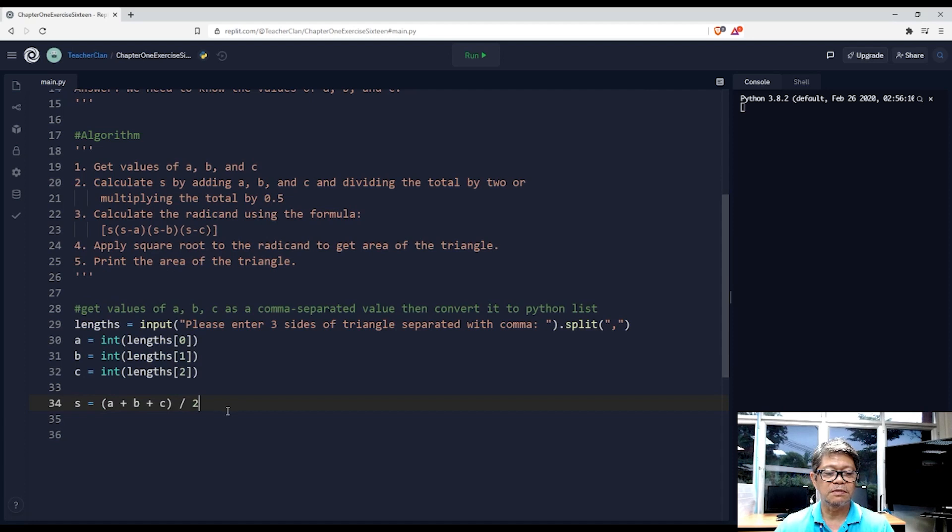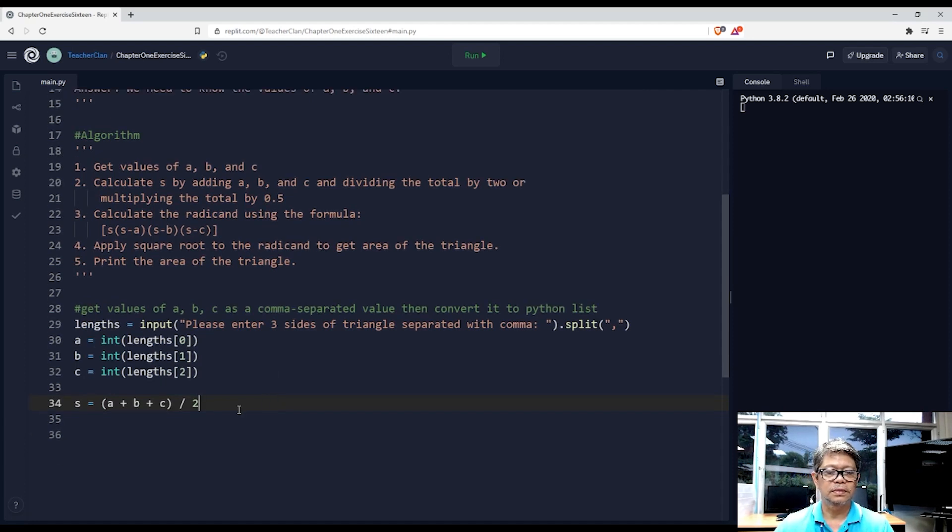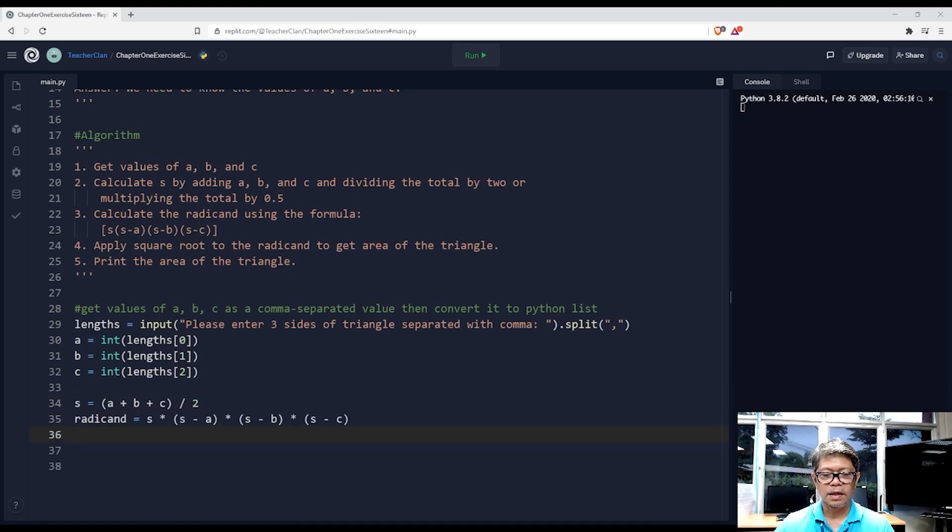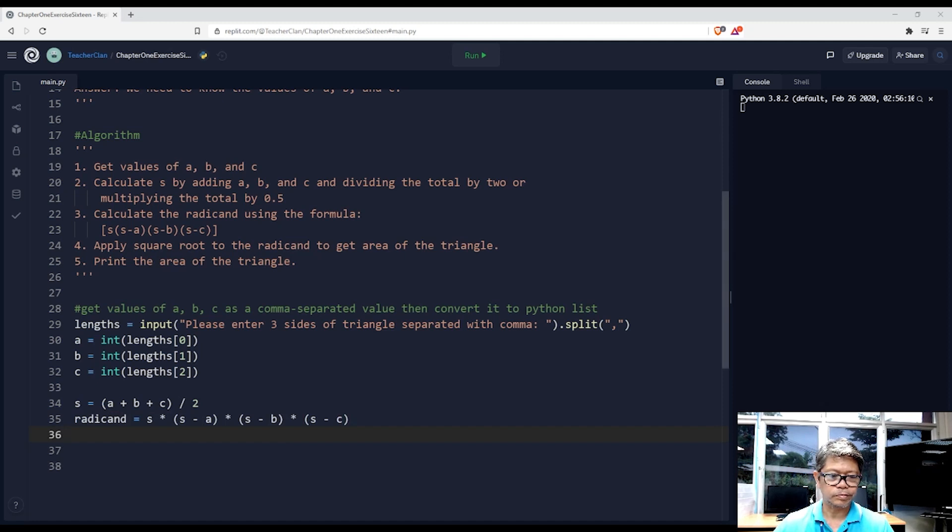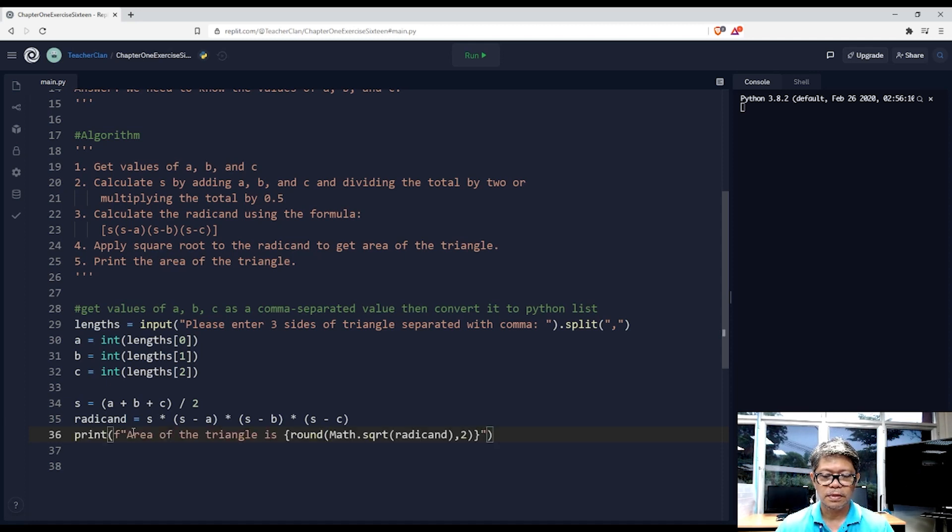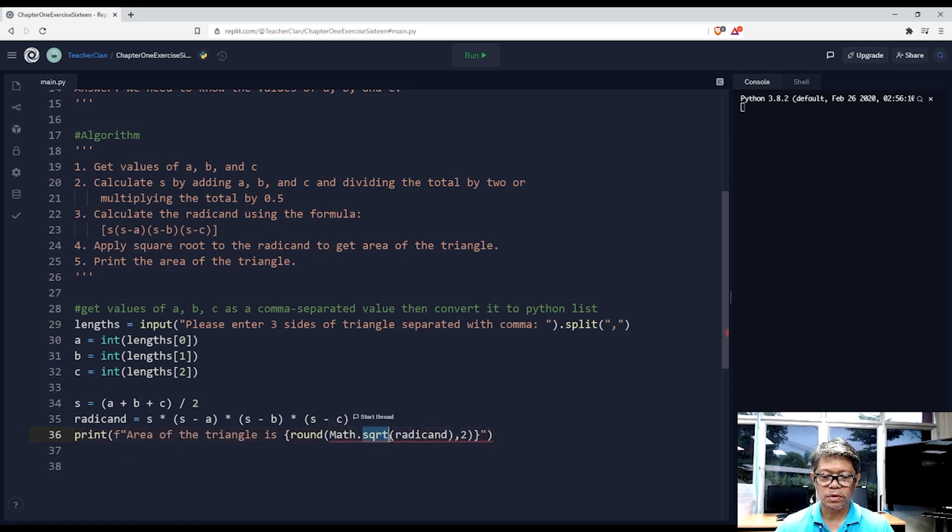Now we are ready to compute for the radicand. To get the square root, we will use a mathematical function of Python called sqrt, but we need to import that library first.